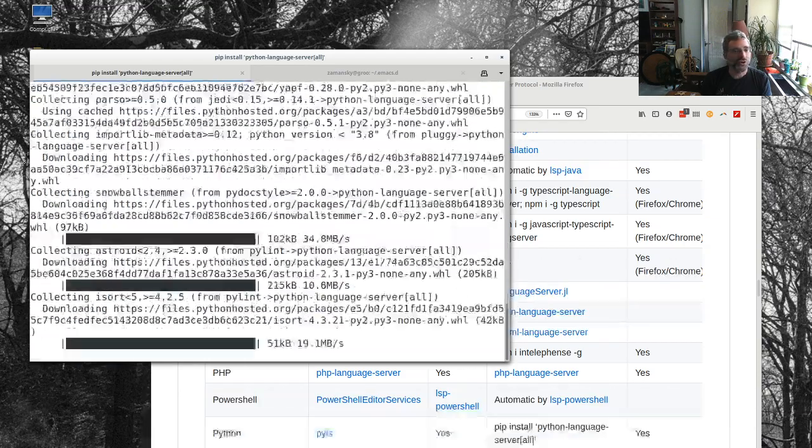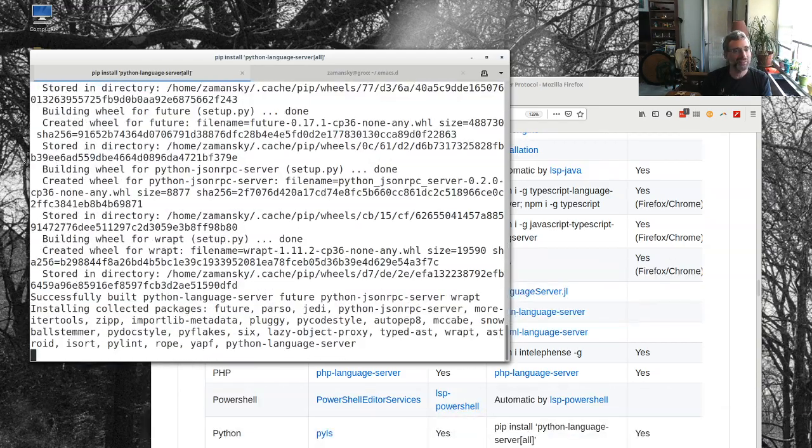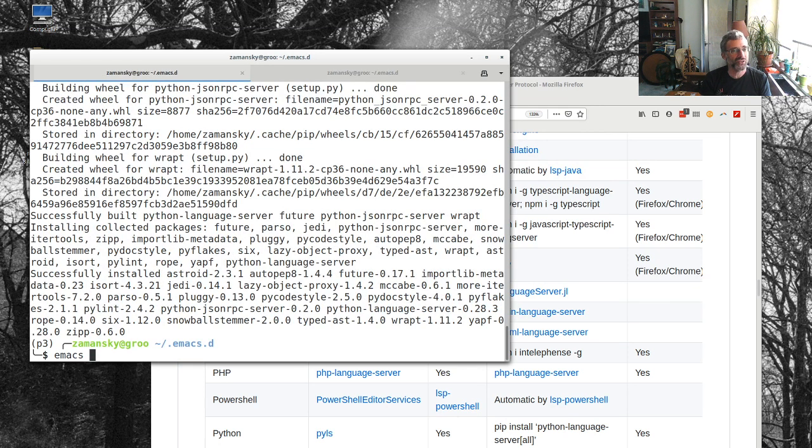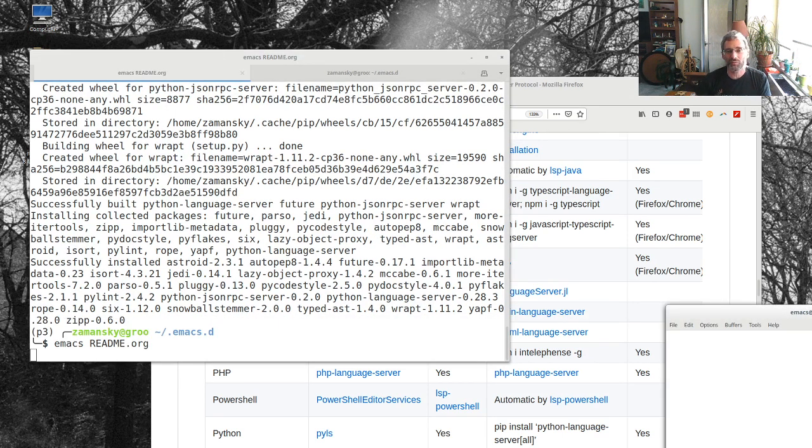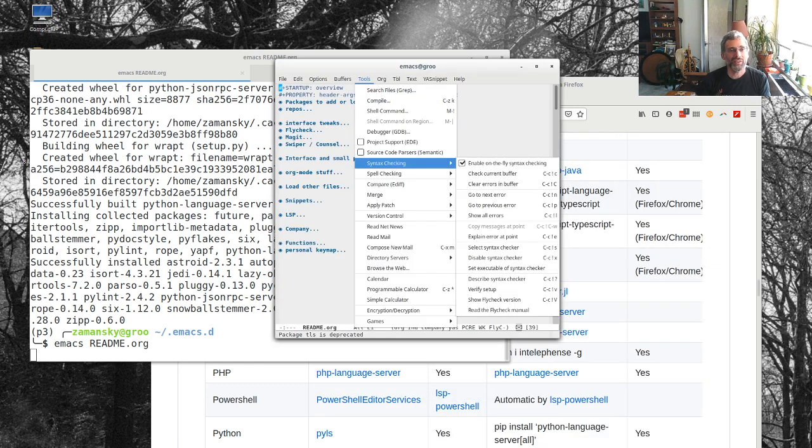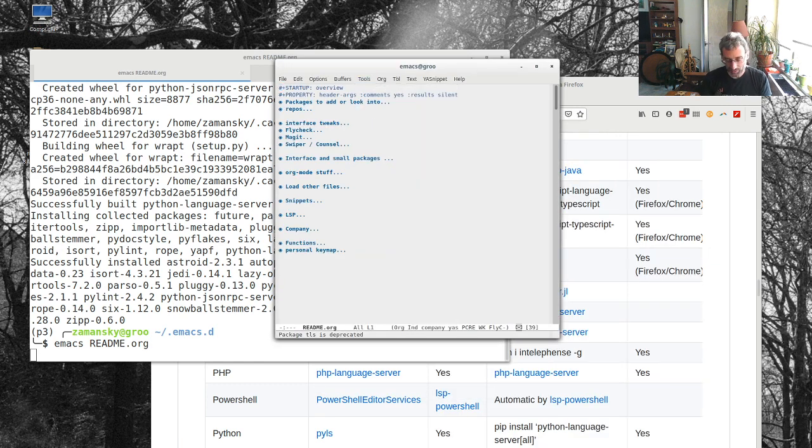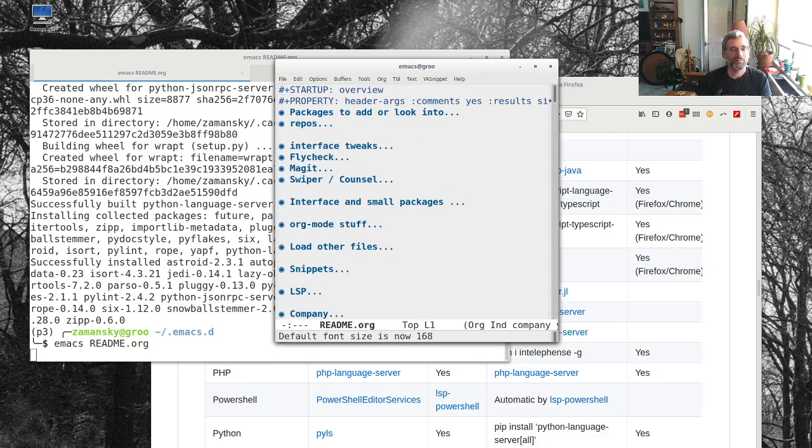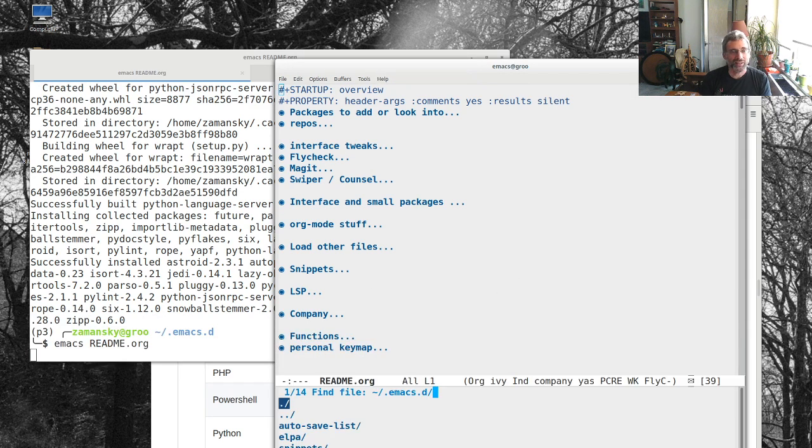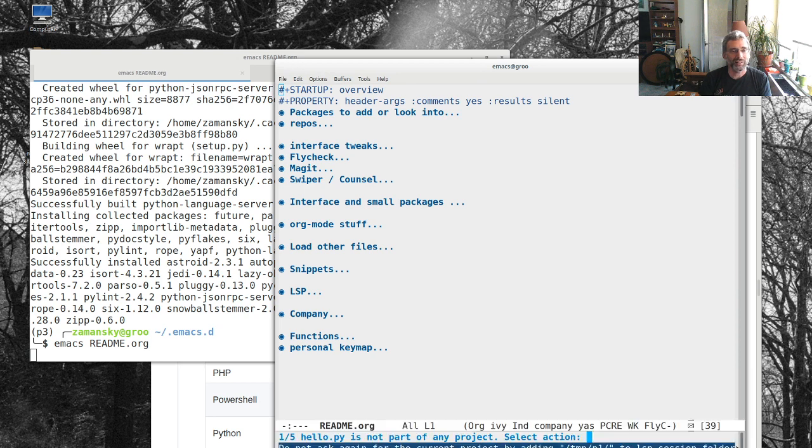Everything that I will install under Python will just live in there. So now I can do my pip install Python language server. We're going to do install. This will just take a little bit of time. And you'll notice that I still have p3 there. So if I do my Emacs, let me just read my readme.org. Same thing, same place as before, not a big deal. Let's go to temp p1 hello.py.